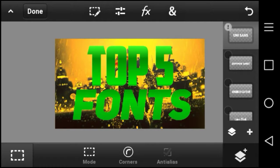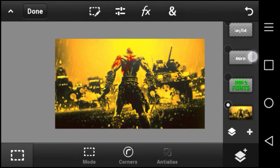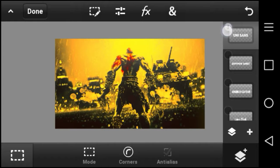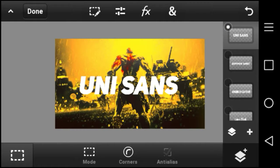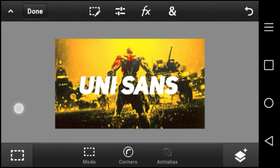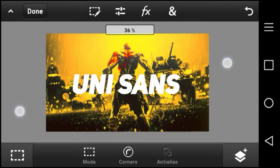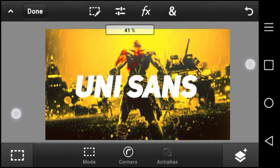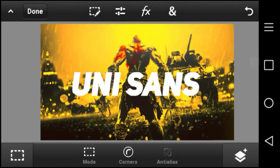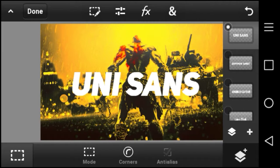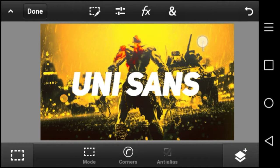At number five we have Unisense. Unisense is a good font for designers — you can use this font on thumbnails, logos, and even banners, or whatever you want. This is a similar font to the 2K fonts, so it's good for design. Go check that one out, all links will be in the description.